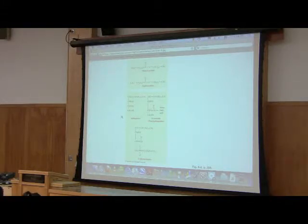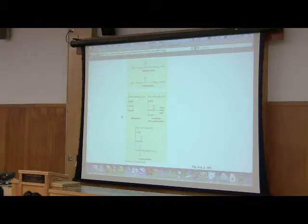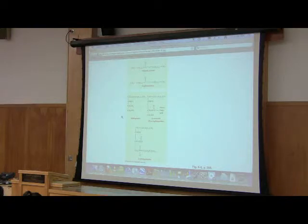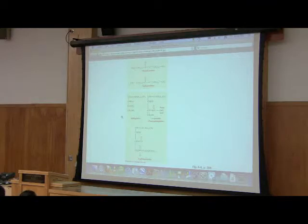Ganglioside, G-A-N-G-L-I-O-S-I-D-E. Yes? And that's when it has one sugar? It has more than one sugar on the sphingolipid. So something that has one sugar is a cerebroside. Something that has more than one is a ganglioside.